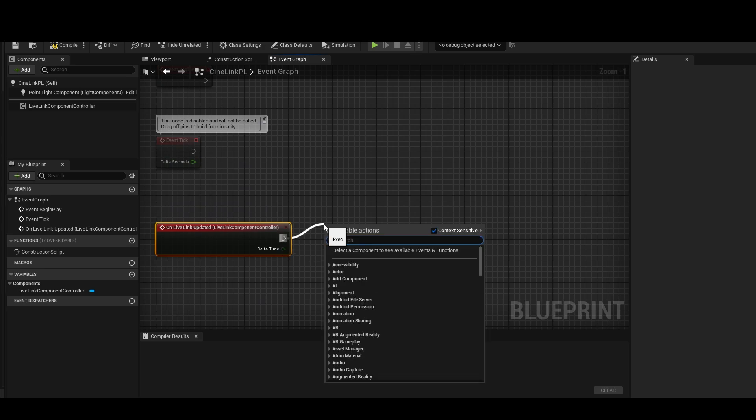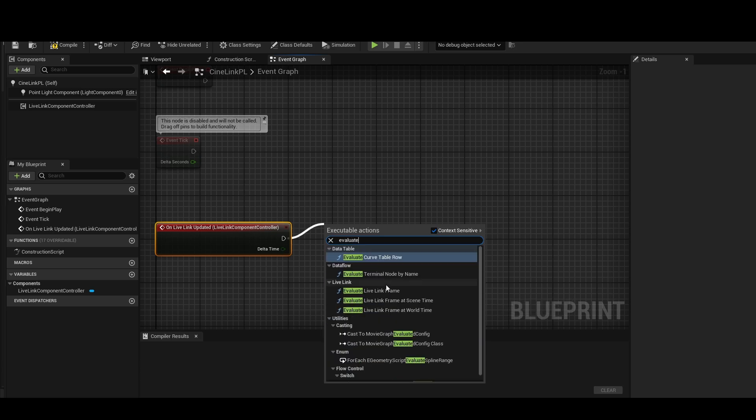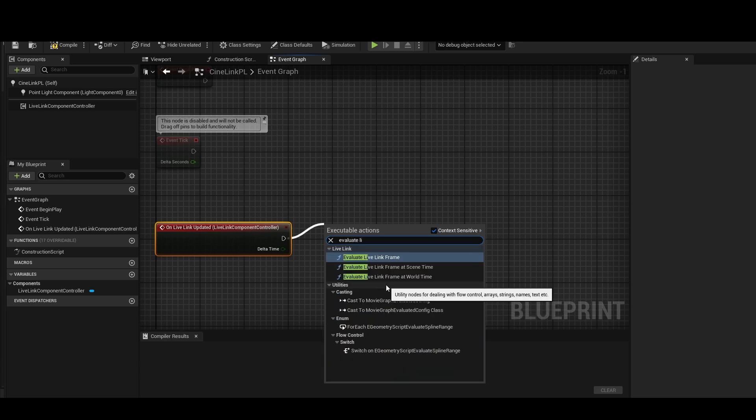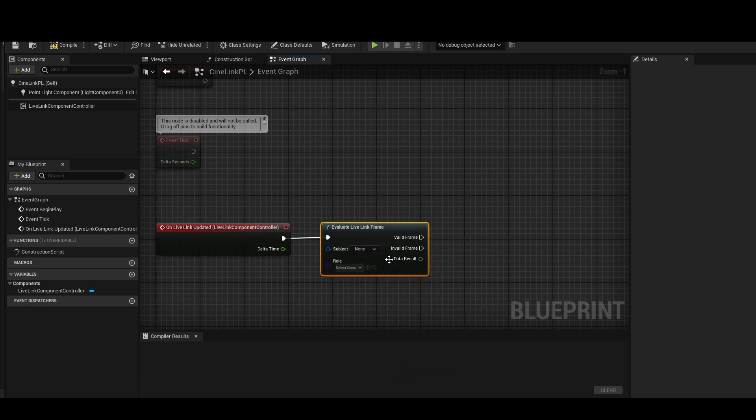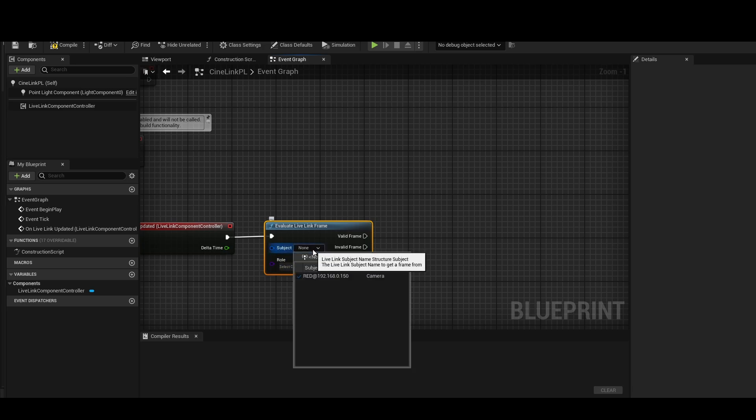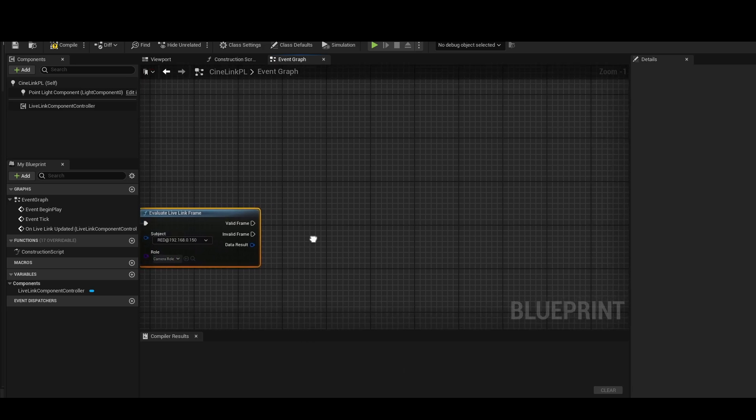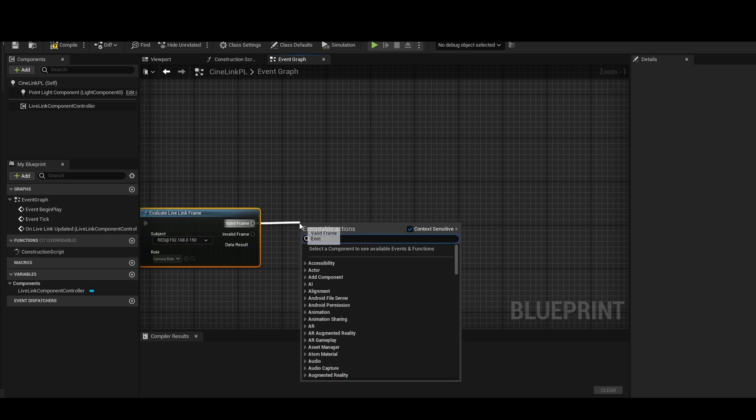So I'm going to break this up. I'm going to go, it's a little bit weird because it's not really going to show up. So you just have to type in Evaluate LiveLink Frame. Here is where you're going to choose your subject. So in this case, I'm going to choose this. It's going to automatically pick up that it's a camera roll.